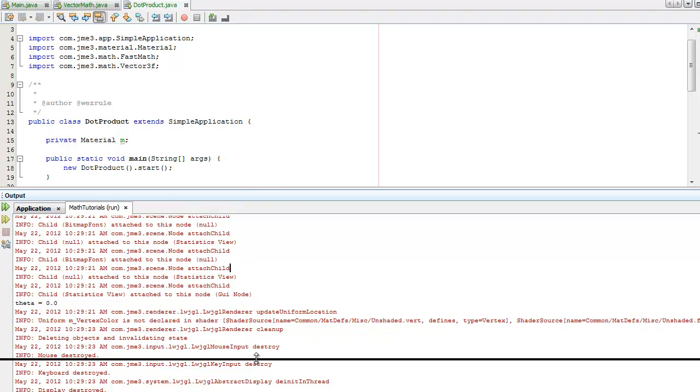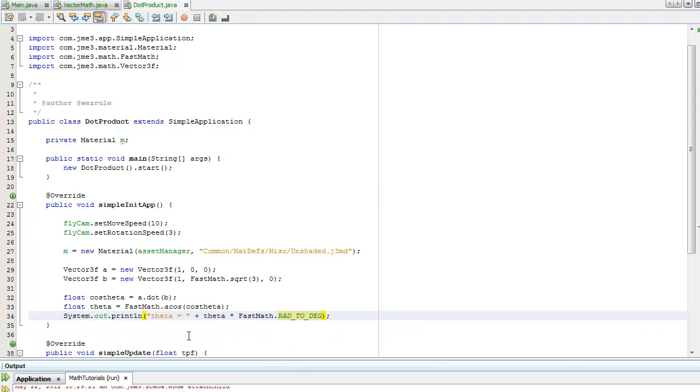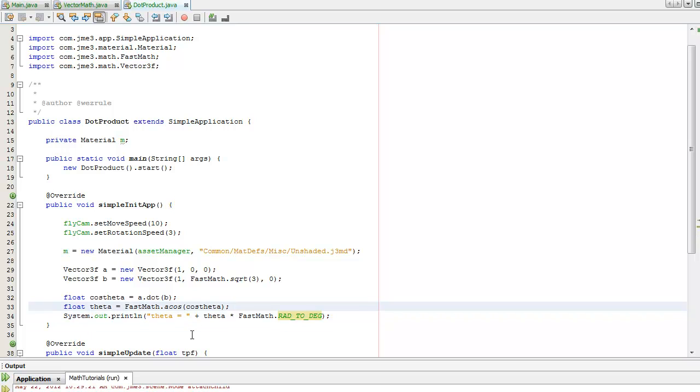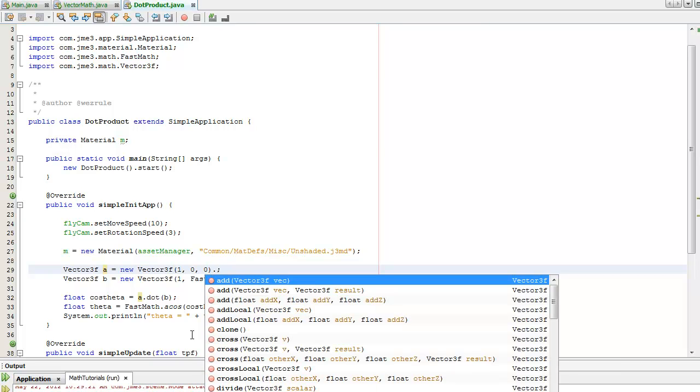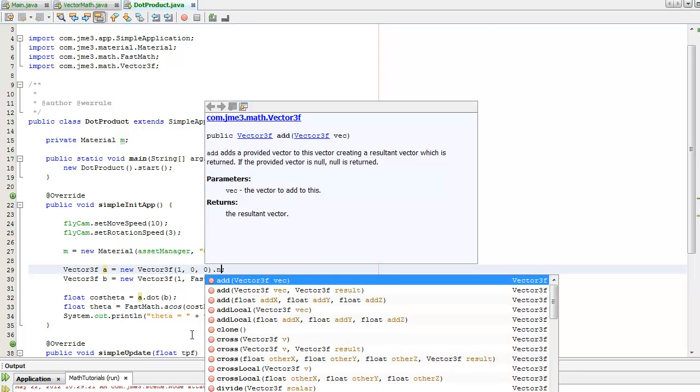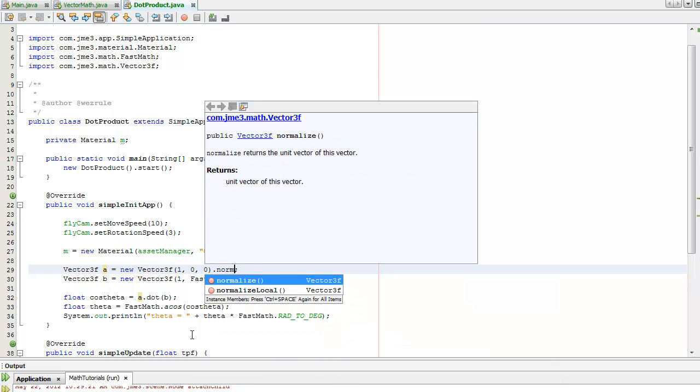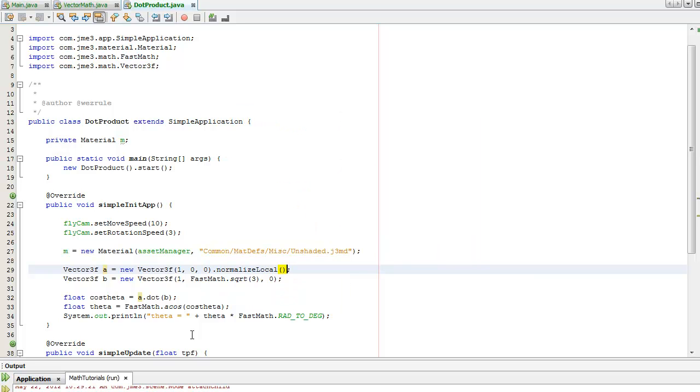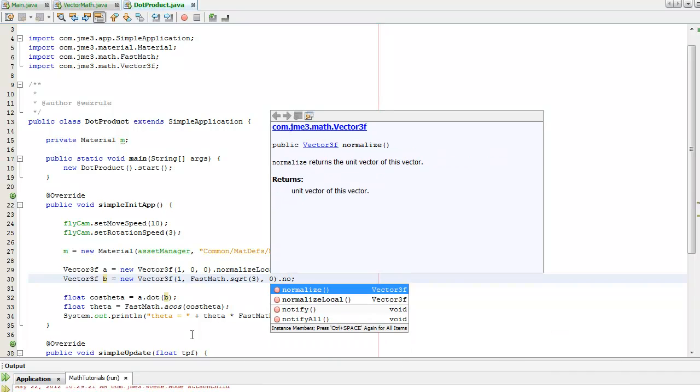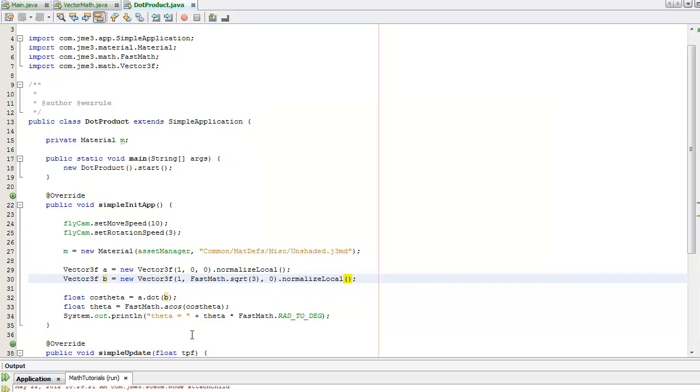That didn't work at all. That's because I didn't normalize it. That should already be one, but I'm going to do it anyway. normalizeLocal means that it doesn't create a new vector object - it's going to modify the existing one. Let's try that.